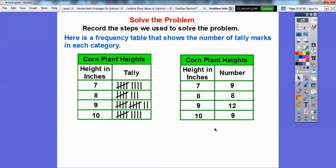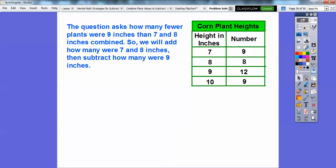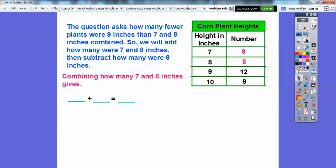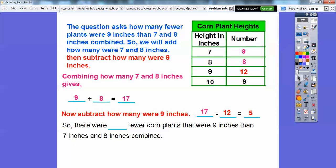Remember the question says: how many fewer nine-inch plants were there than seven and eight-inch plants combined? We're going to add the seven and eight-inch plants, and then subtract how many nine-inch plants there were. Combining seven and eight: nine plus eight gives us seventeen plants for either seven and eight inches. That's the combined seven and eight inchers. Now we subtract how many were nine inches — there were twelve. Seventeen minus twelve is five. So there were five fewer corn plants that were nine inches than seven and eight inches combined.